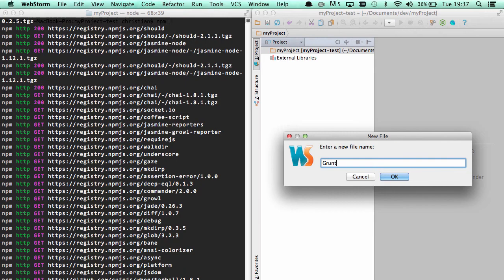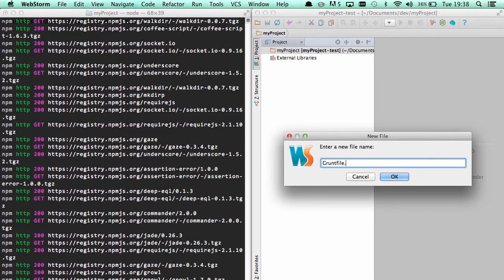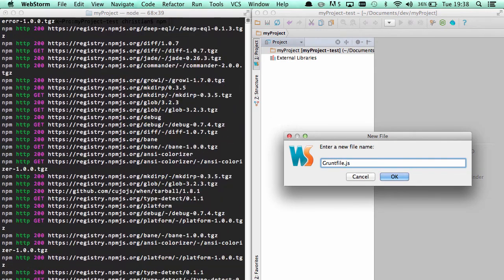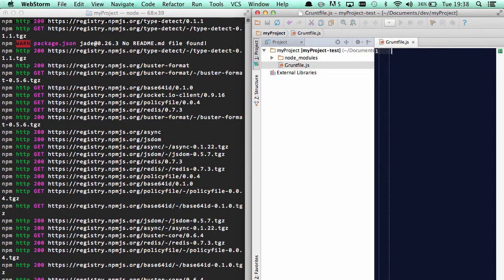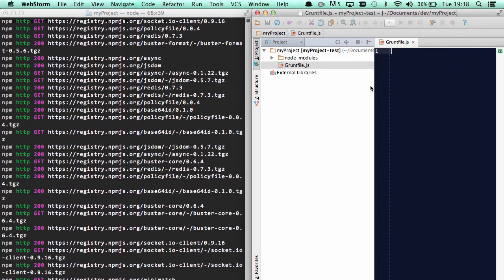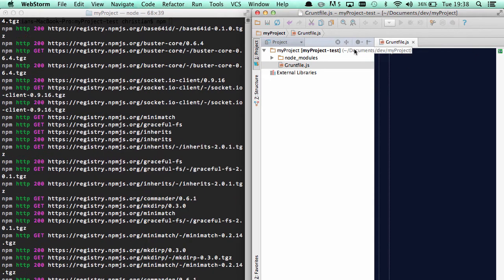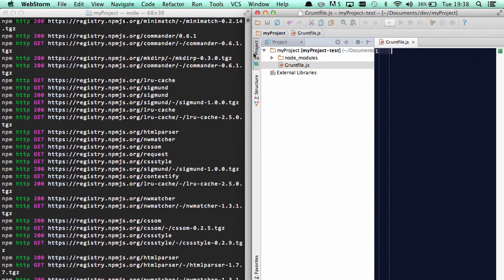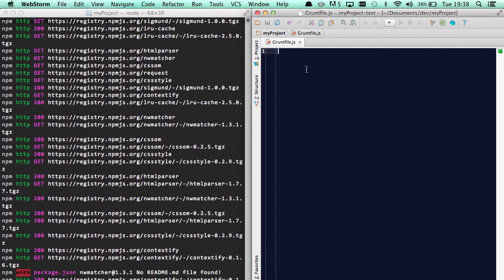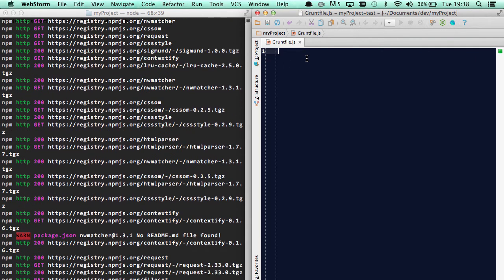So that's my gruntfile.js, which will configure my task. Let's just close that one.